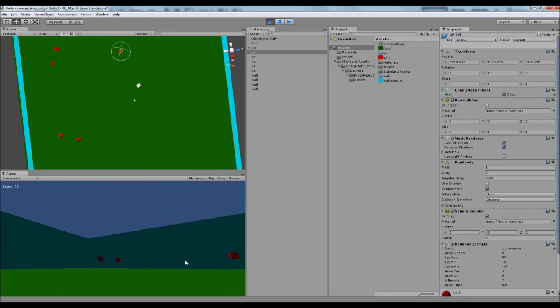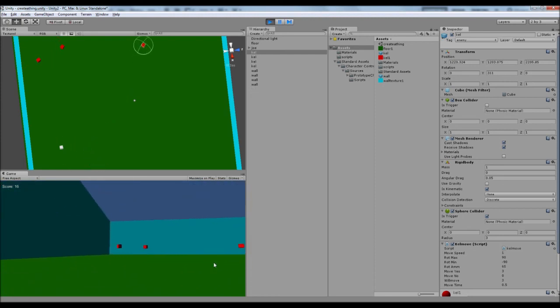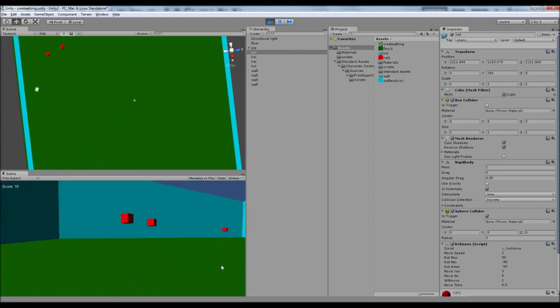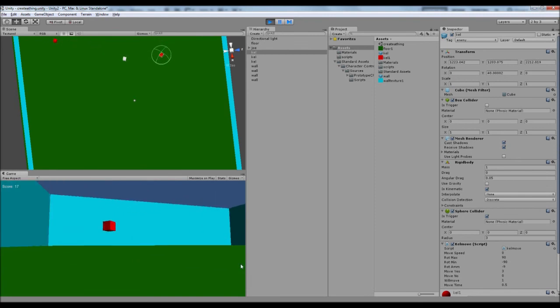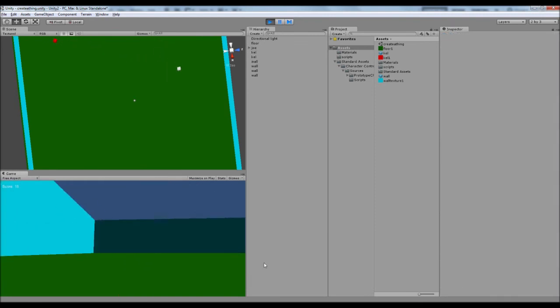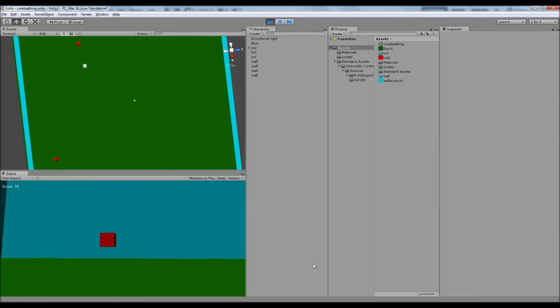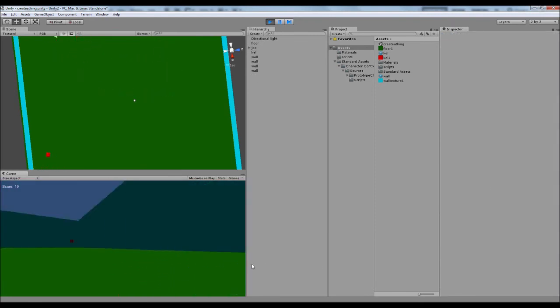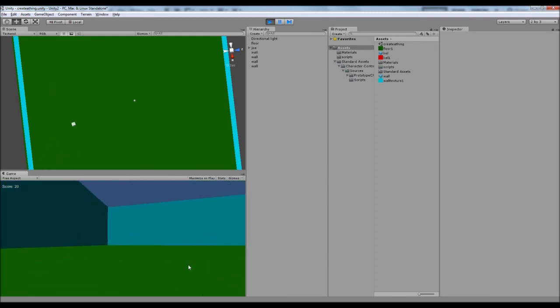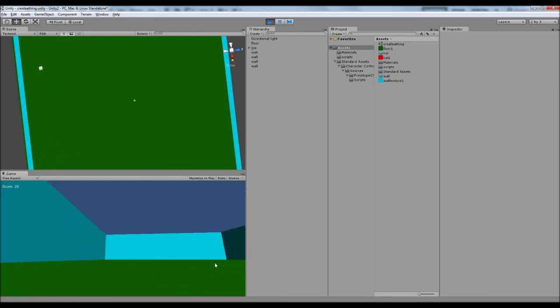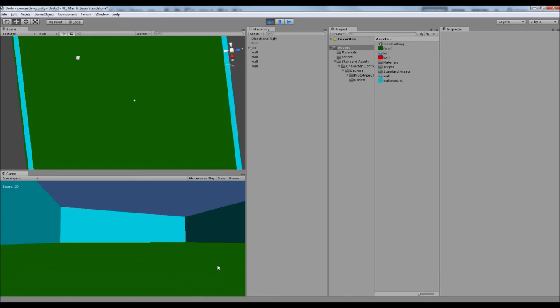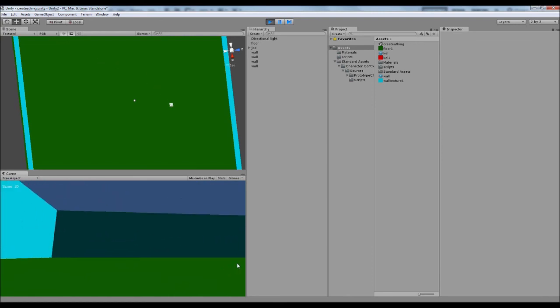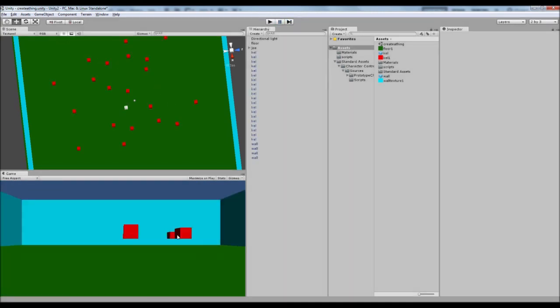And also we can add different rooms, different shaped rooms you can have. If you want to already, you can, before the next episode, you can put your own rooms. Just make sure everything's tagged, all the walls are tagged as walls. And then, so the game will know. So the kels will know to dodge them. But other than that, I'll see you guys next time.